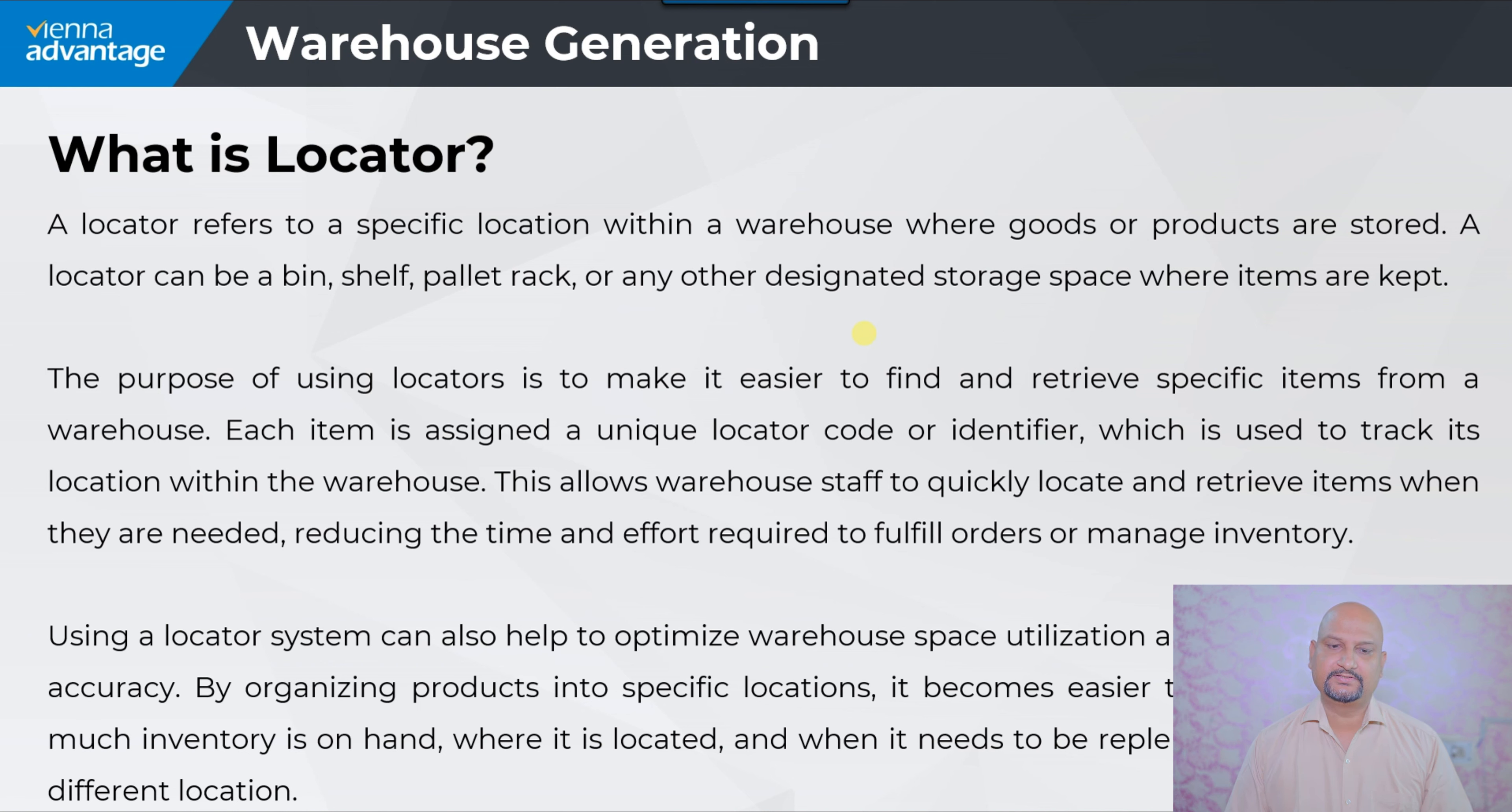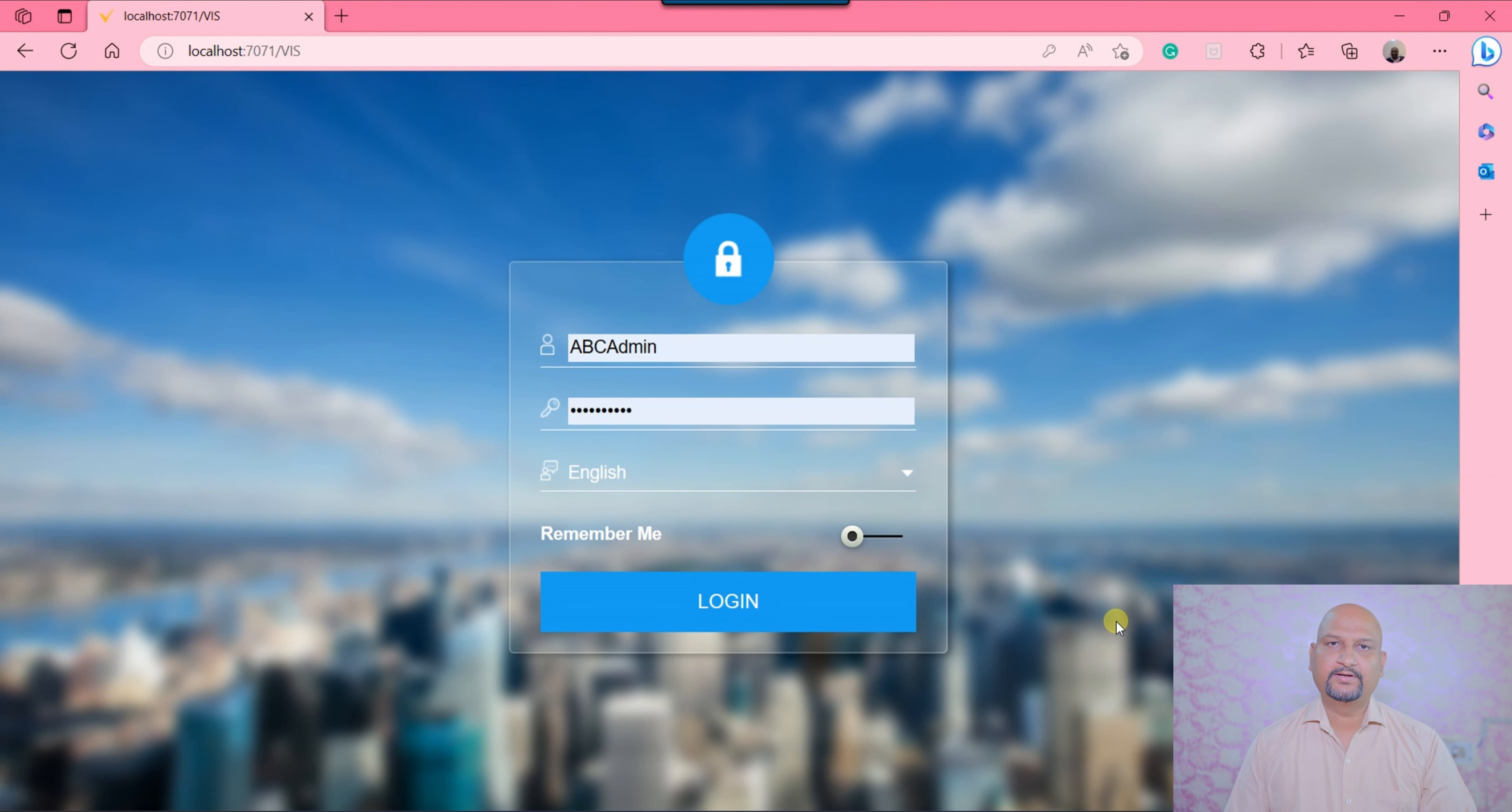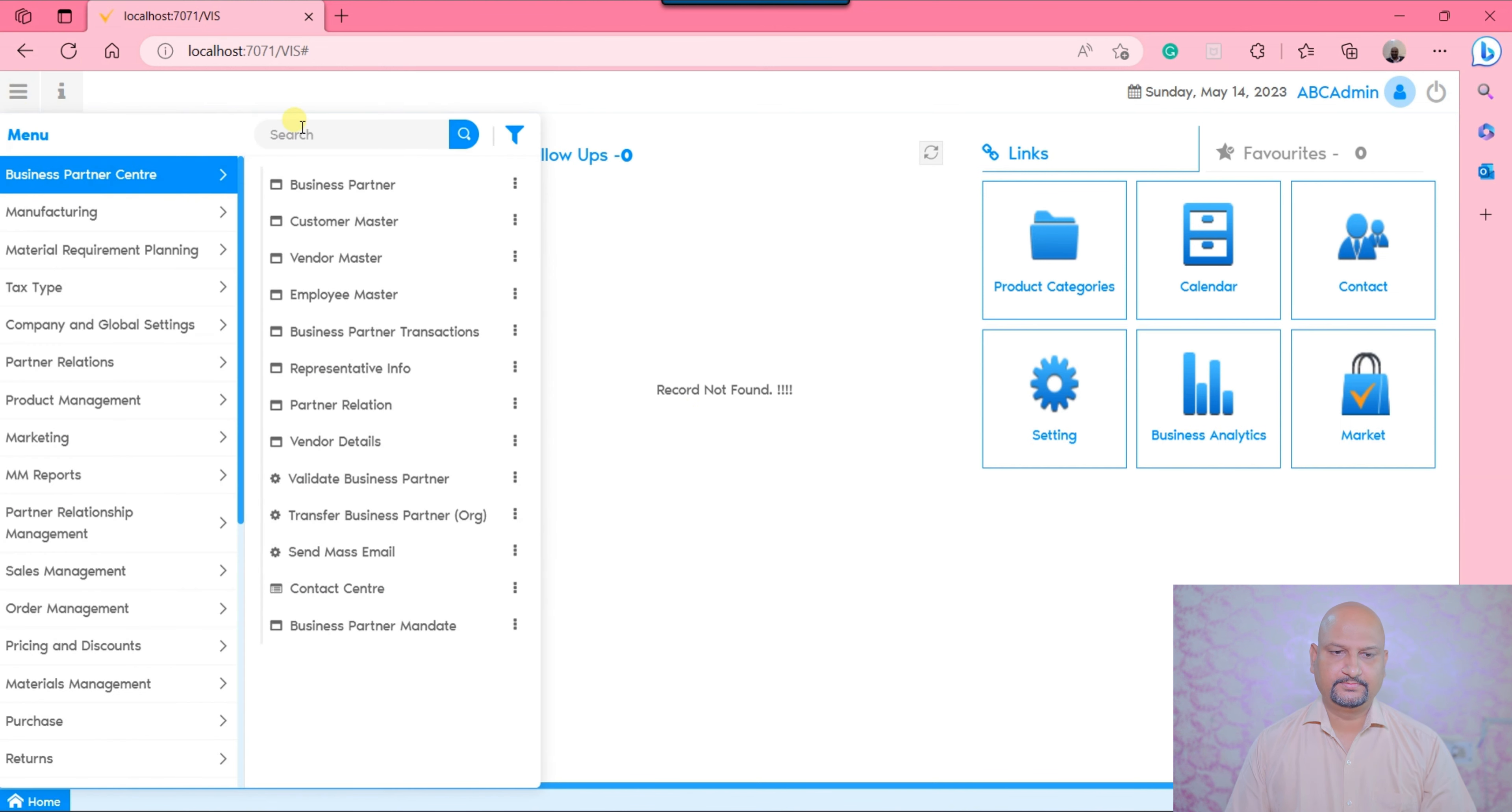Let's move on to the V&R system and try to create one warehouse and locators. I'm at my login screen, let's login and search the warehouse window using the menu search utility.